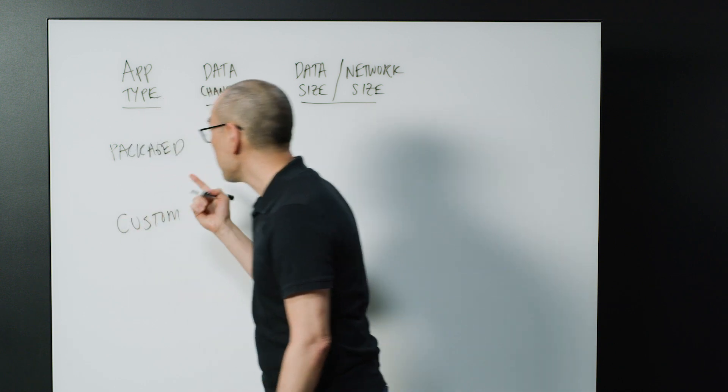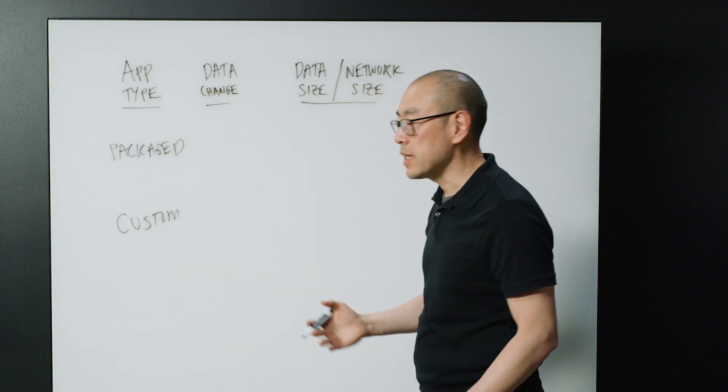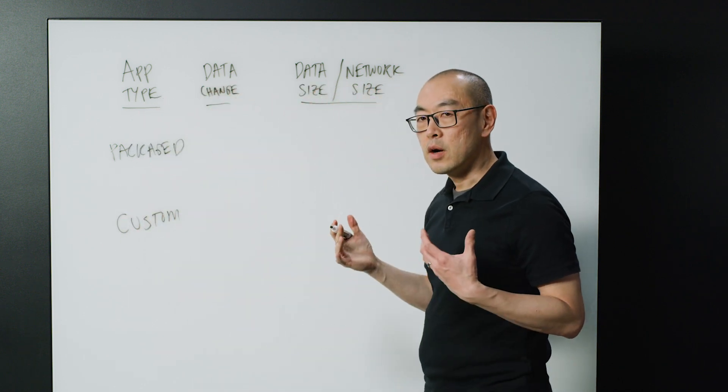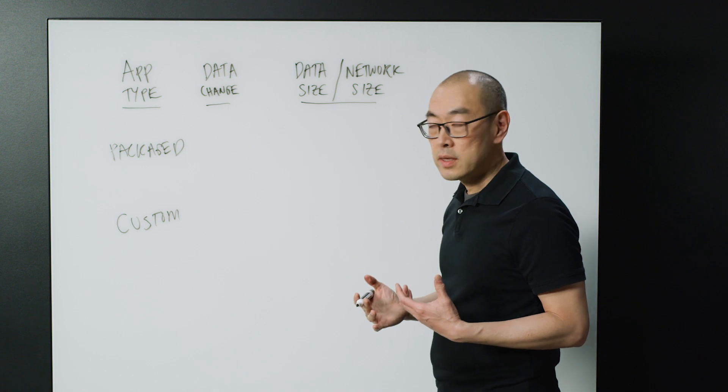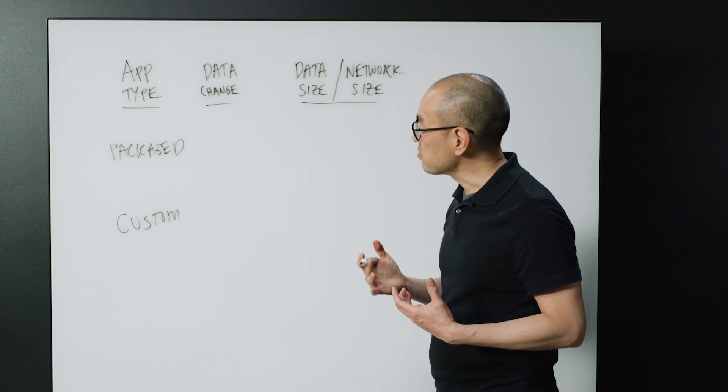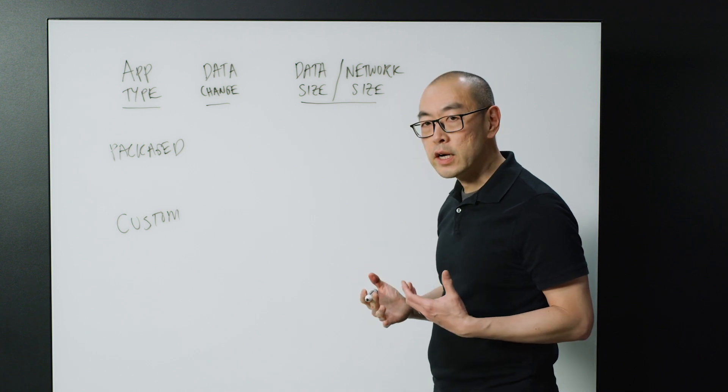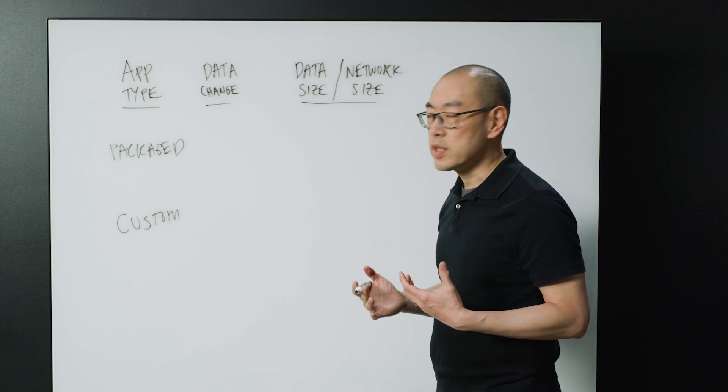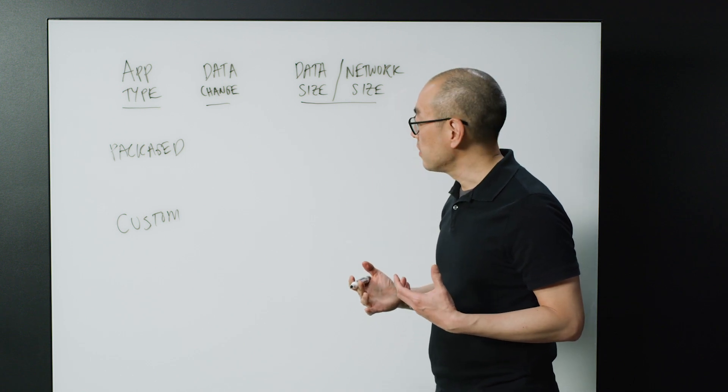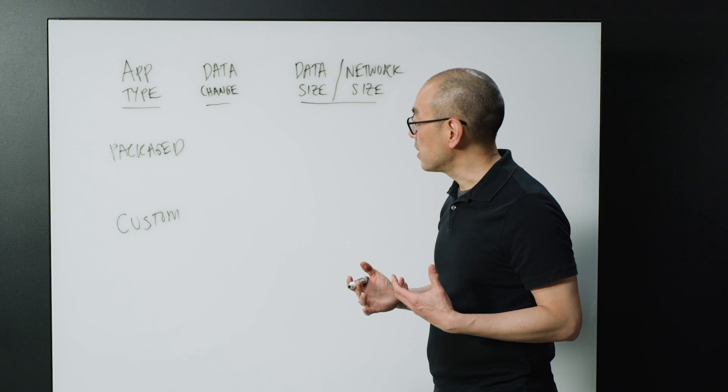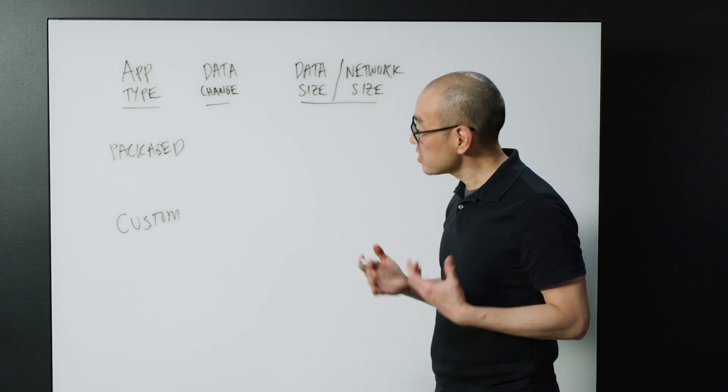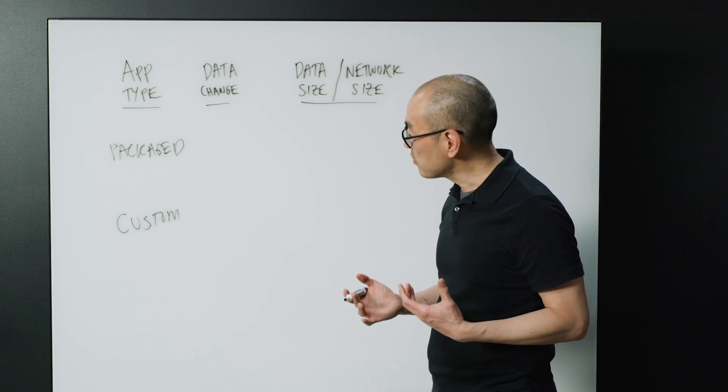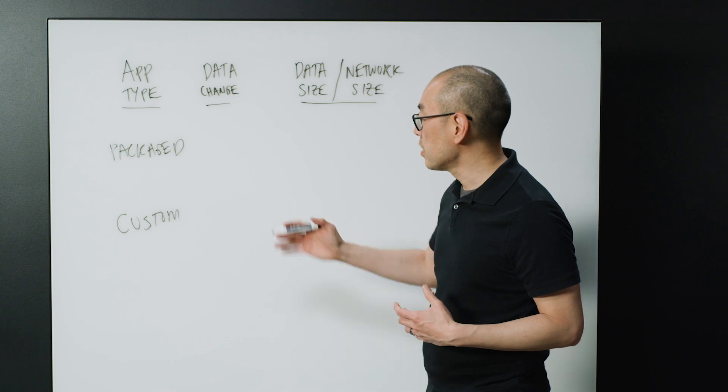A packaged application, meaning a provider actually put it together, and it's relatively cookie cutter. It's sold to many, many customers. Same type of application.